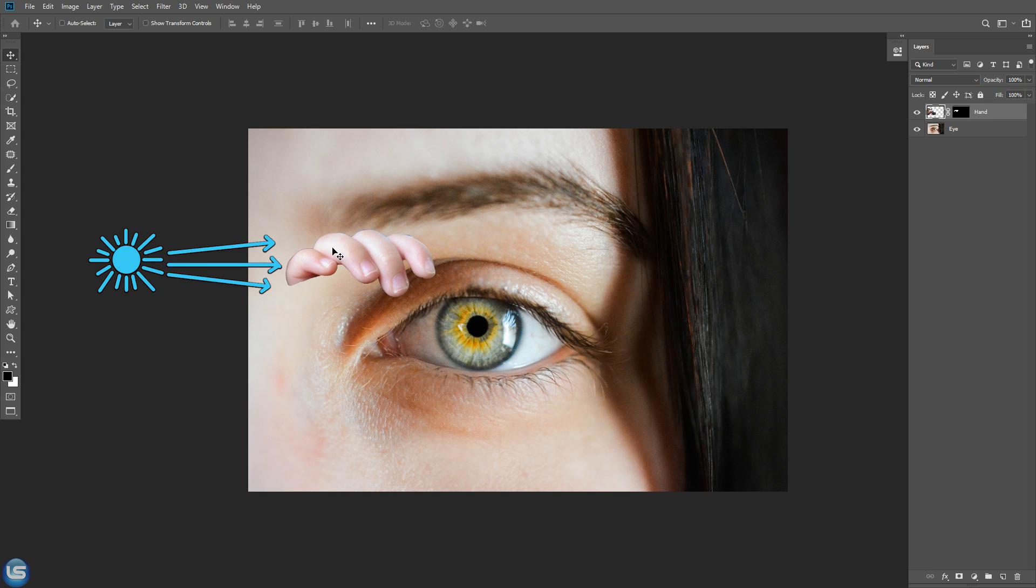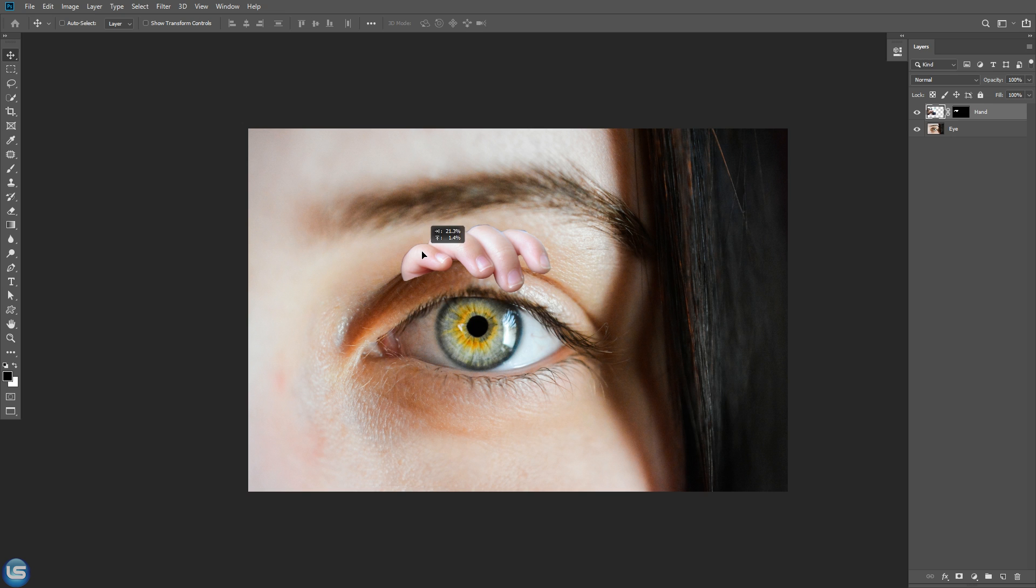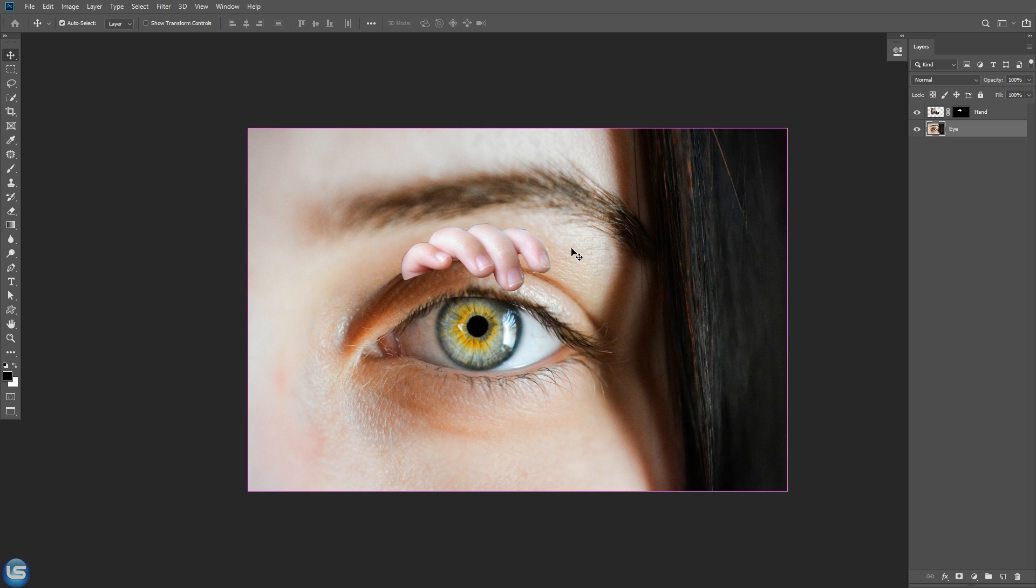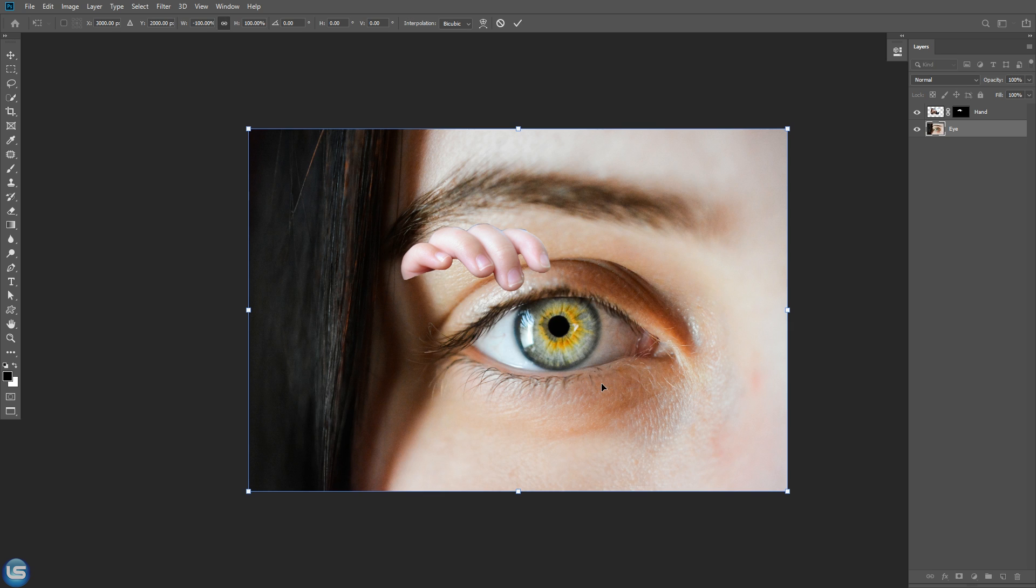Here you can see in the fingers, light is coming from left side. But in the eye, light is coming from right side. To match the light direction, select eye layer and free transform by pressing Ctrl T or Command T on the Mac. Right click, select flip horizontal.